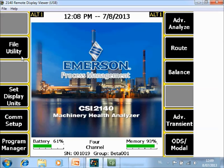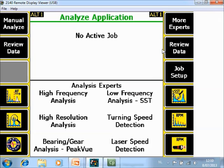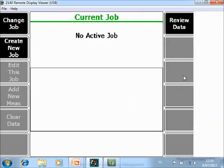So what you are seeing here in front of you is a home screen of the CSI 2140 Machinery Health Analyzer. And we will use the Job mode starting from the Analyze. So F7 Analyze, and I go first to Job Setup, F9.